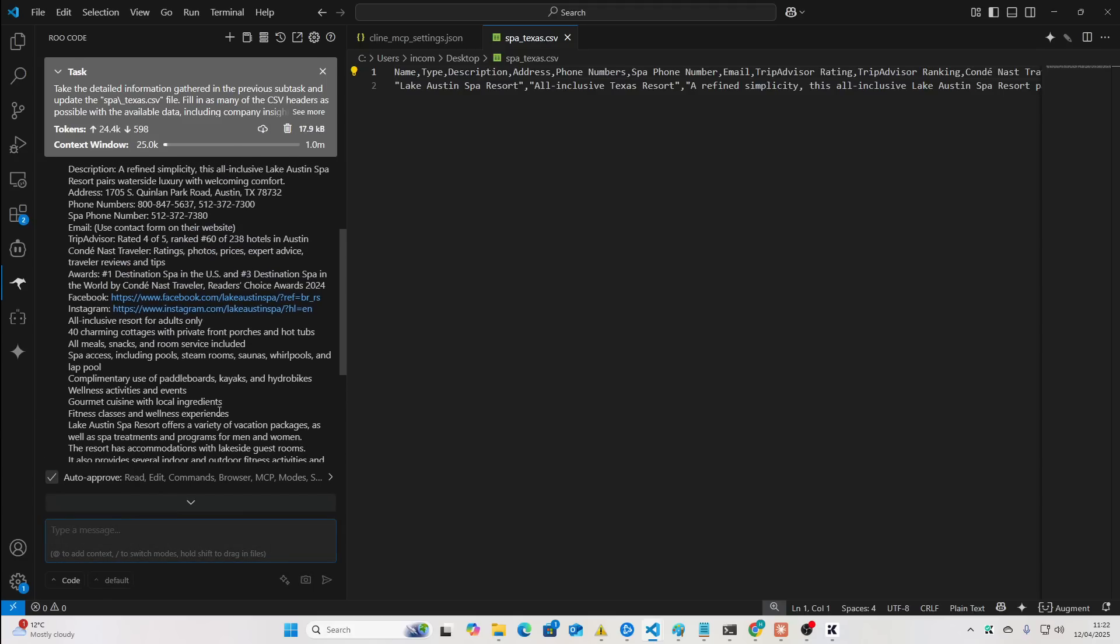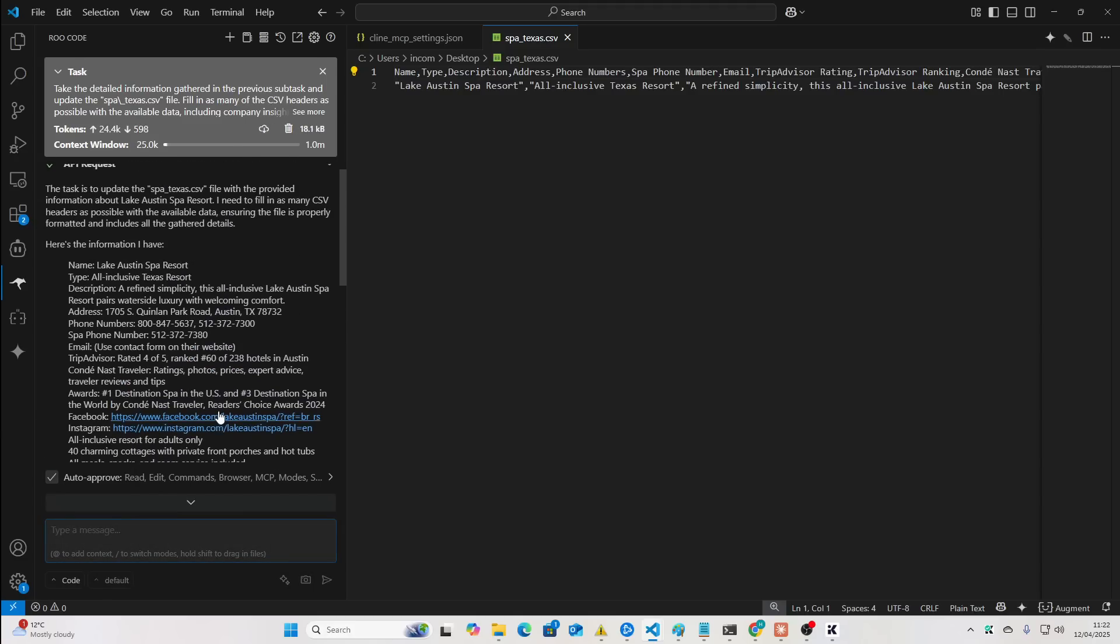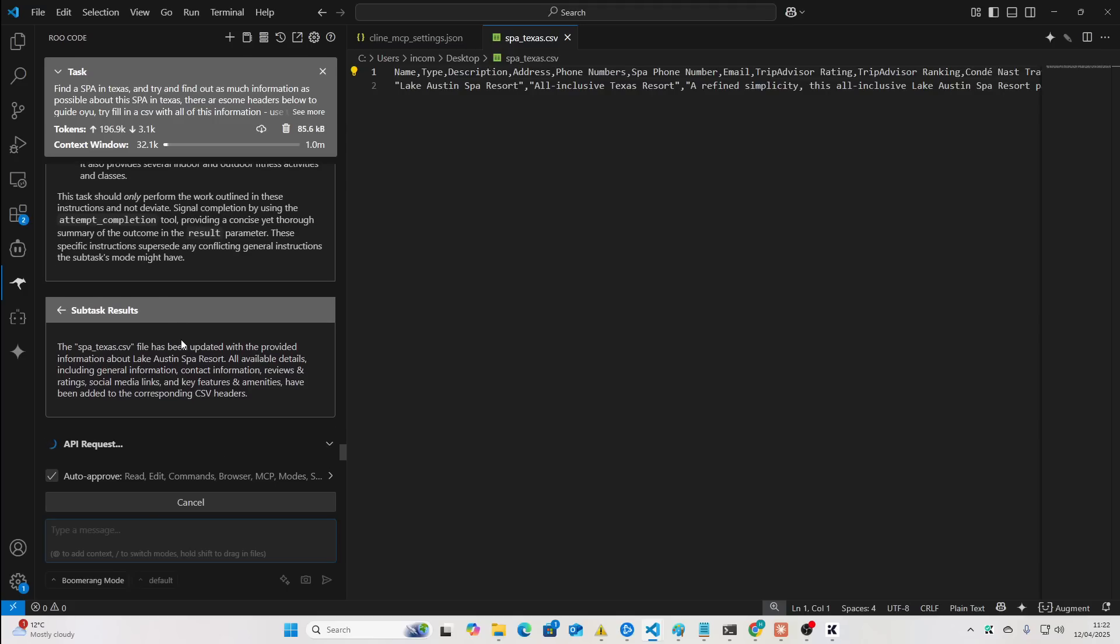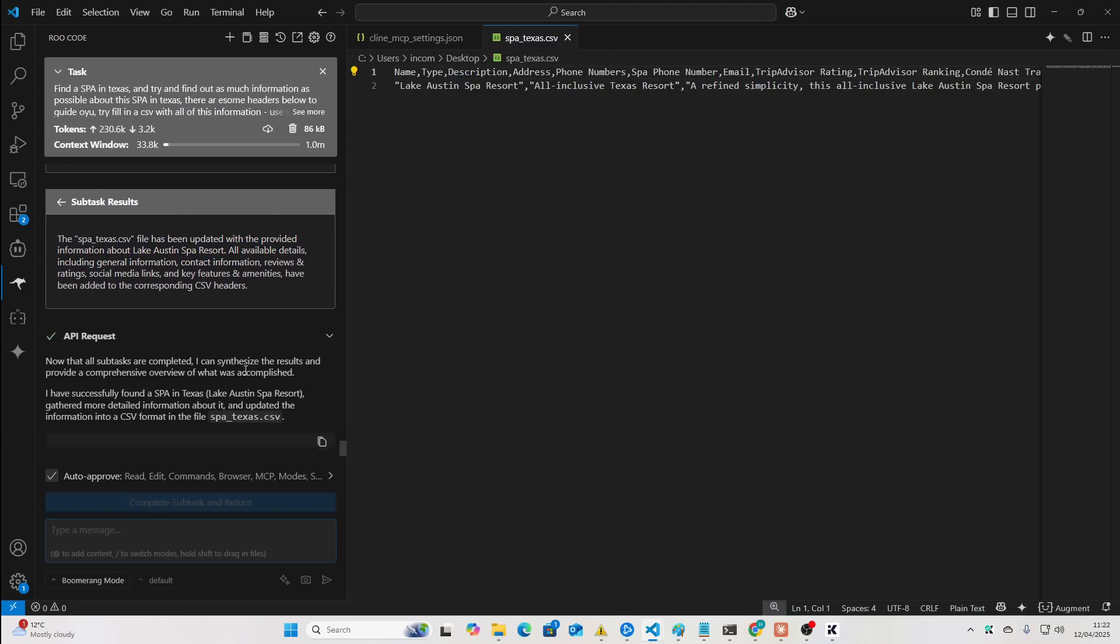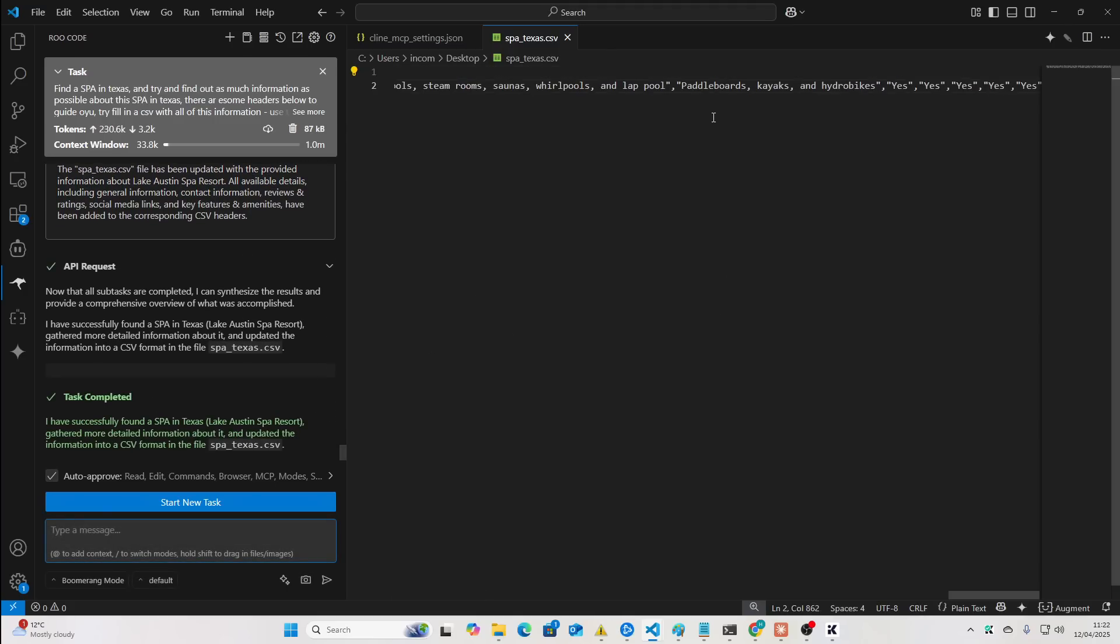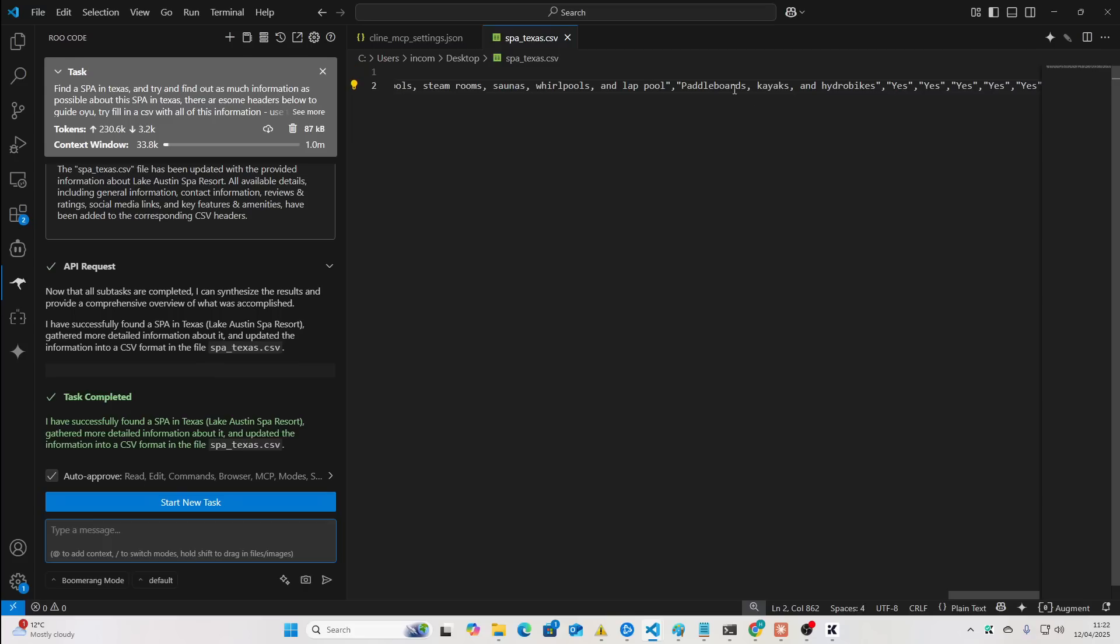So, we'll say OK here. Still doesn't seem to have images. But it did get a bit more information there. So, you can see paddle boards, kayaks, hydro bikes, etc.